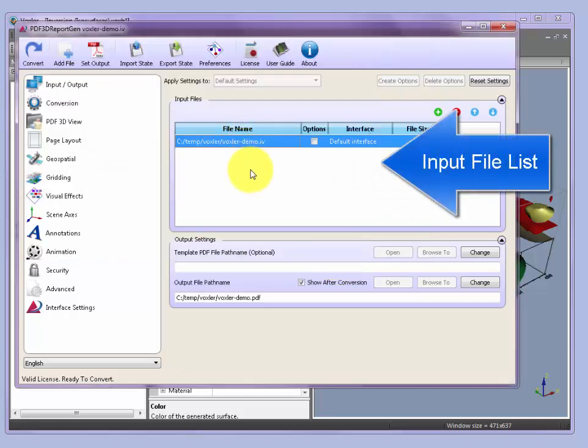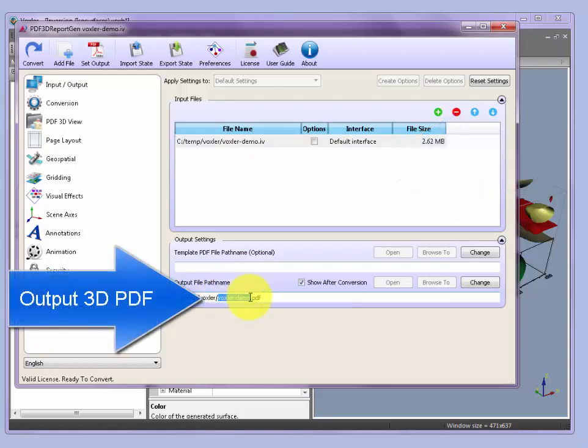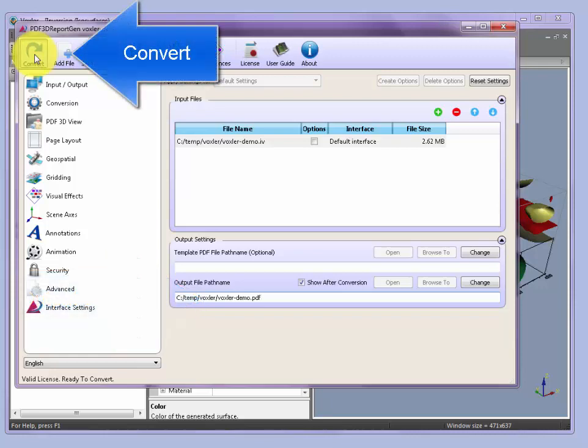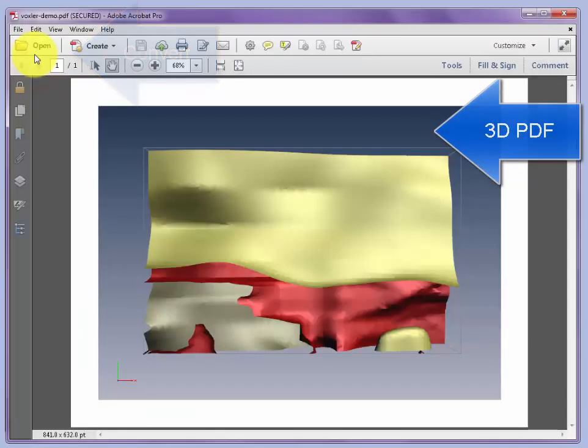Once that's loaded, we see it in the input file list, and we can create a straight PDF version of that same file. It's as simple as pushing the Convert button in the upper left, which loads the IV and generates a new 3D PDF file.